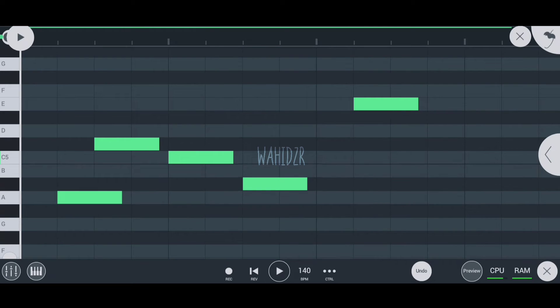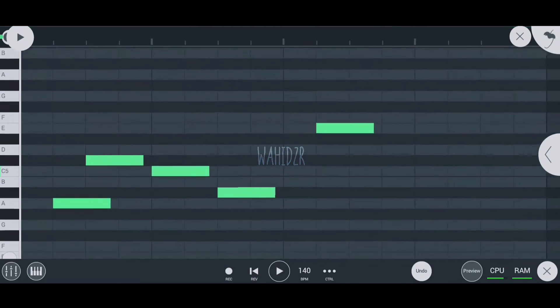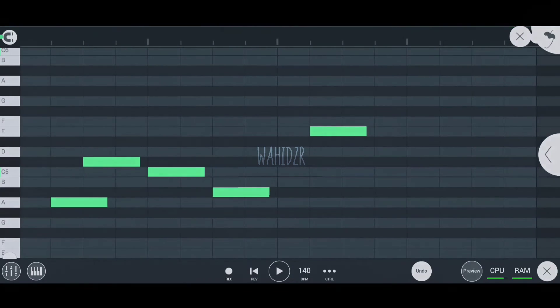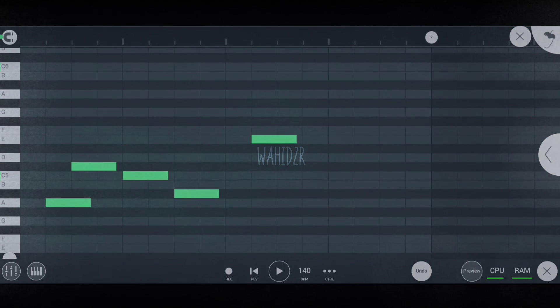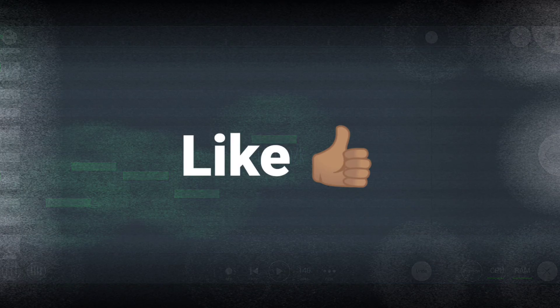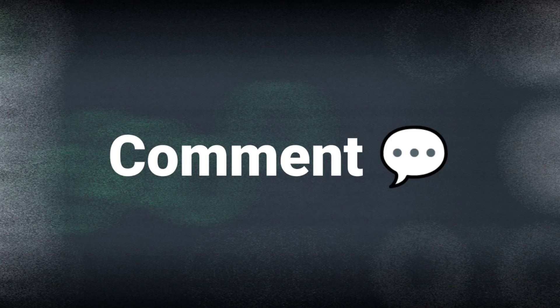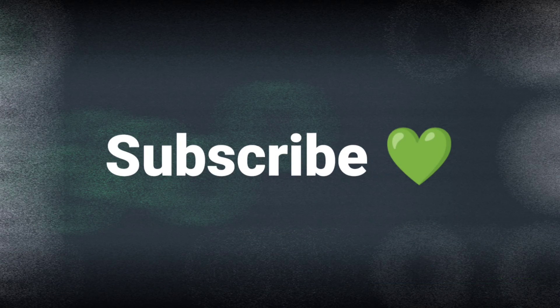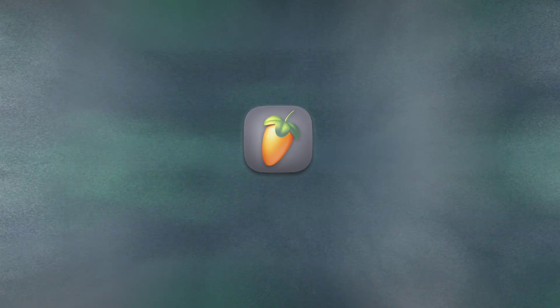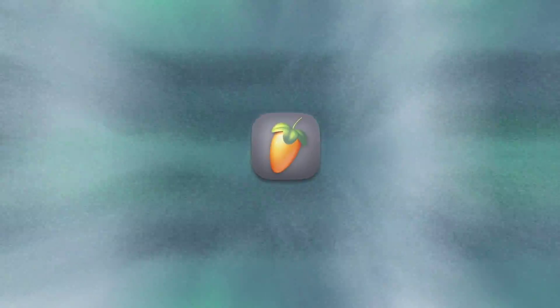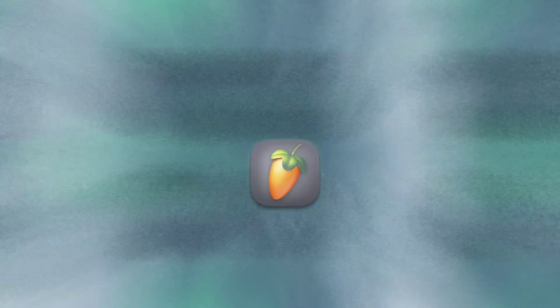If you learned something from this video, make sure to leave a like and comment, and subscribe to the channel for future videos. Have a nice day, bye!